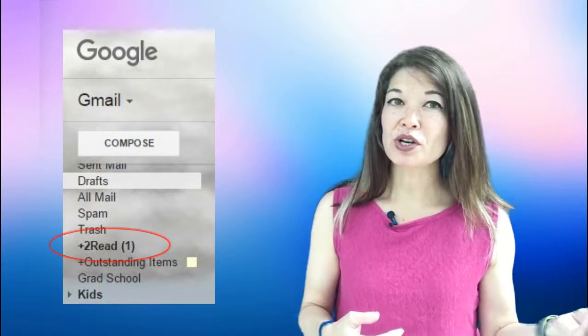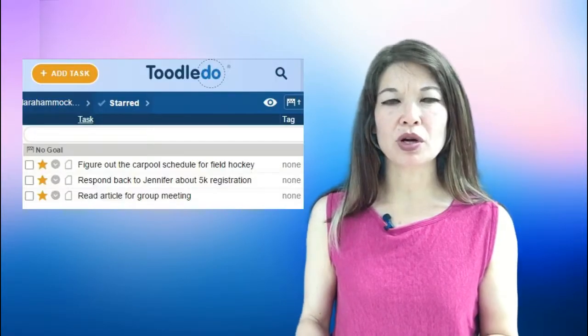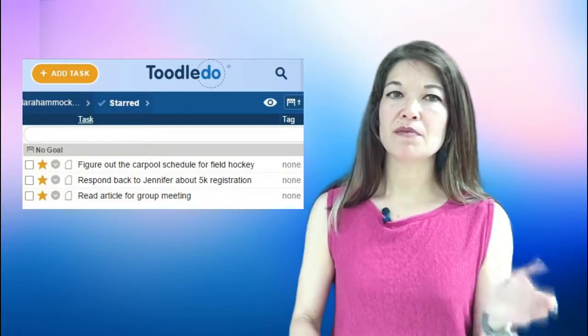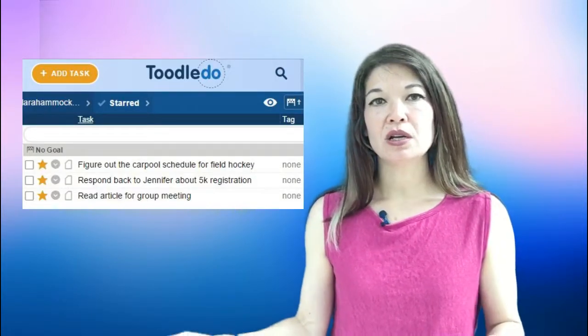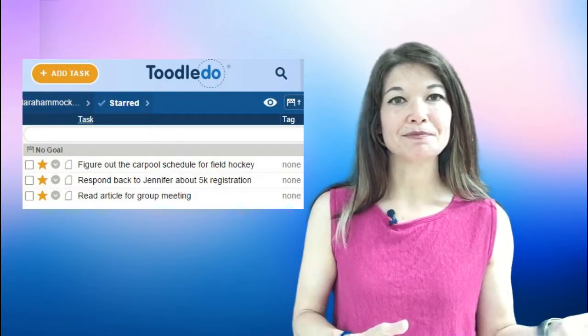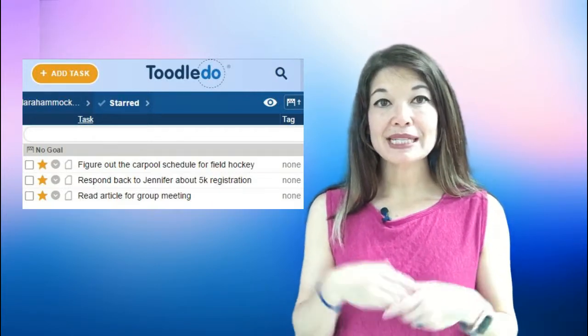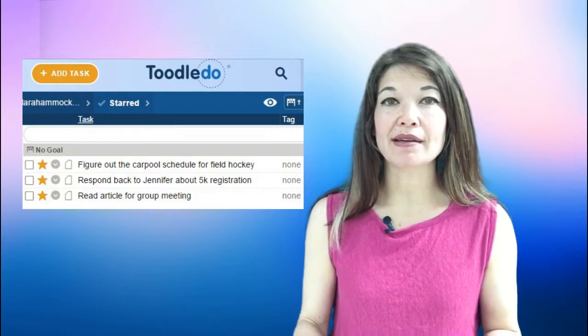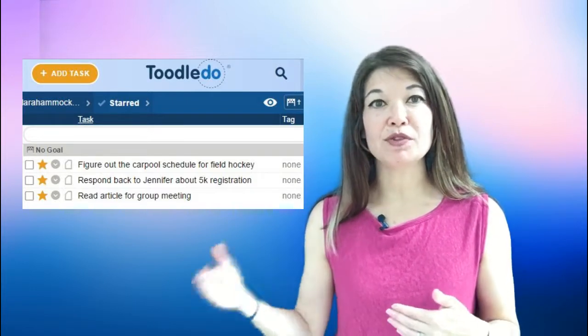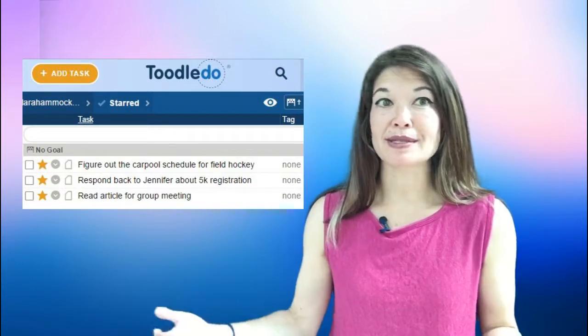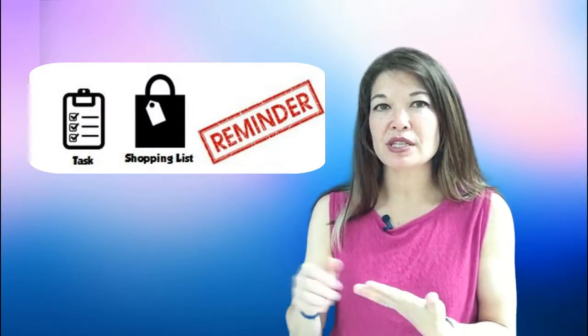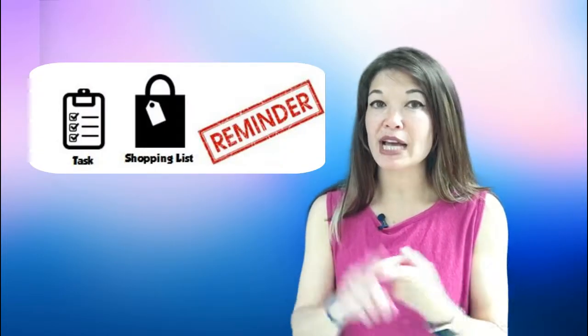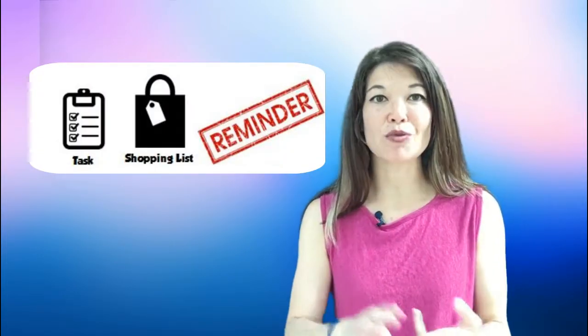For lengthy non-required reading I put emails in a to read folder which I presumably go through at some point and read. Everything else gets moved to an appropriate file and then turned into a task like figure out the carpool schedule for field hockey or respond back to Jennifer about 5k registration or read article for group meeting. Tasks have dates associated with them so I can schedule them in the future if they're not pressing and that makes more sense. So look for explainer videos on the systems that I use for task management, lists and reminders.